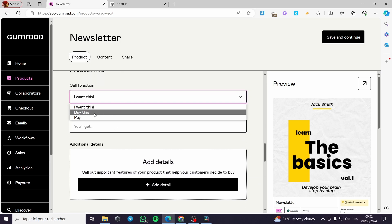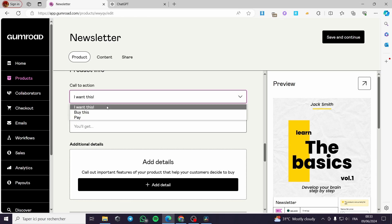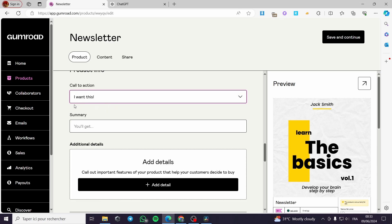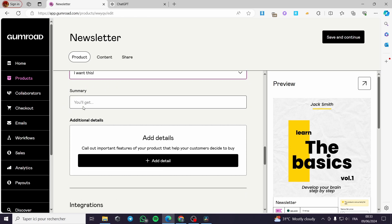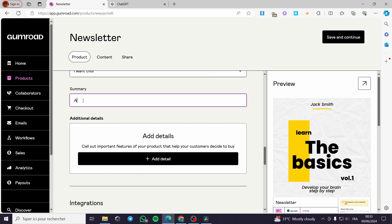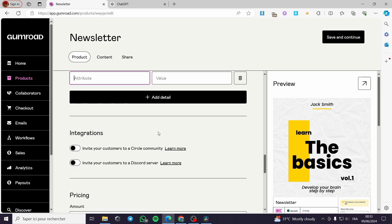For the product information, the call to action — since it is free I want to use 'I want this'. If it were a paid service you could put 'Buy this'. For the summary I'll put: 'You will get a free newsletter.'